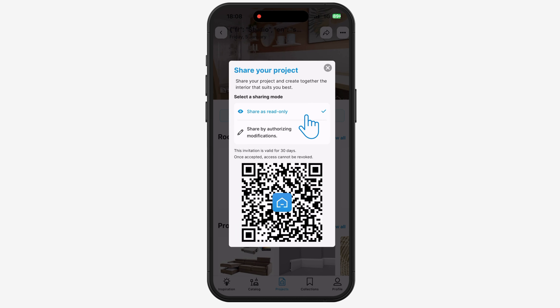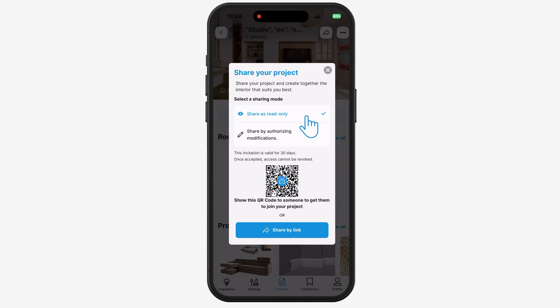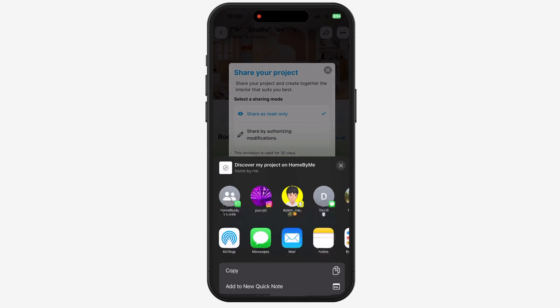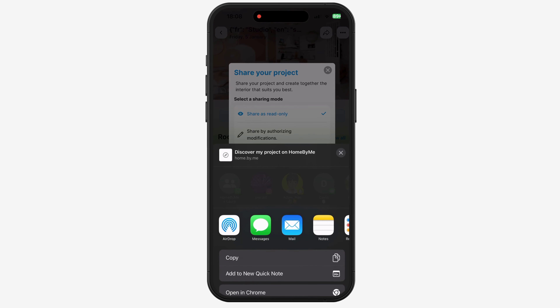The first option, called Share as Read Only, allows you to share your 3D project with your relative or client by sending them a link or QR code.